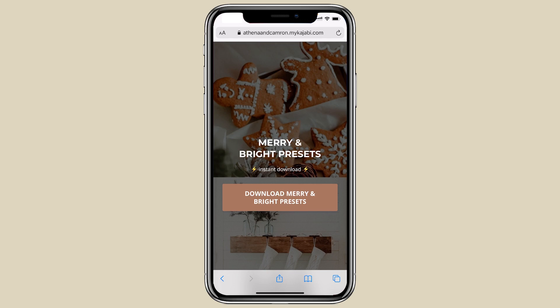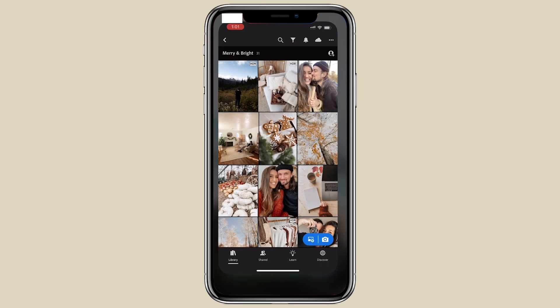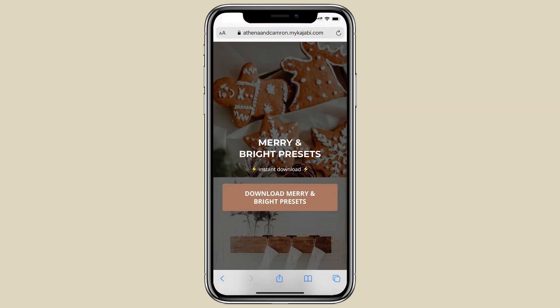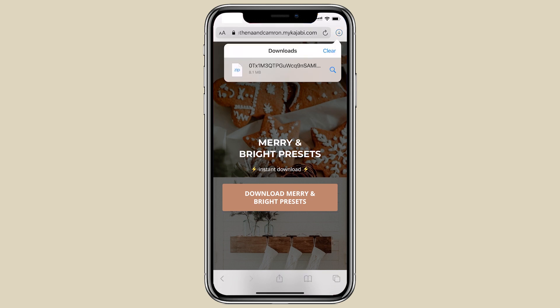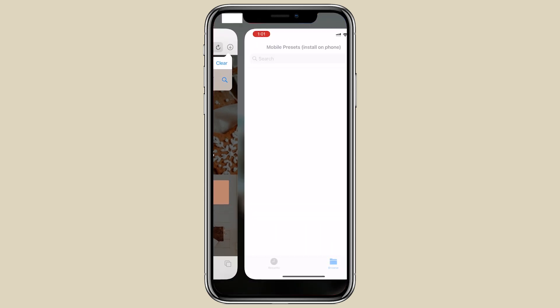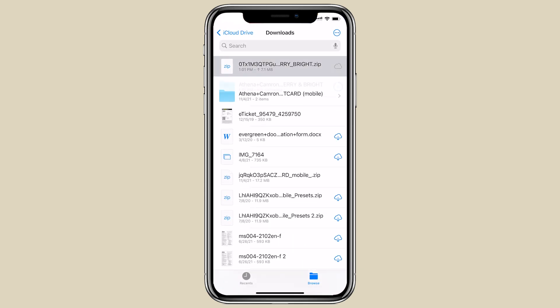To download Merry and Bright presets straight to your phone, make sure your Lightroom app is up to date. Click the download button and depending on what kind of phone you have, it's going to open up in either your downloads folder or immediately open up to your files. Here on my iPhone, it's gone into my downloads folder with a funny name — don't worry about that.